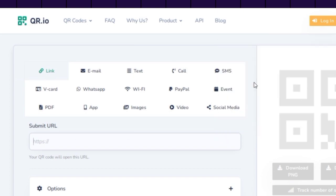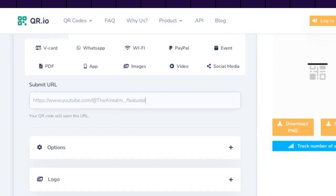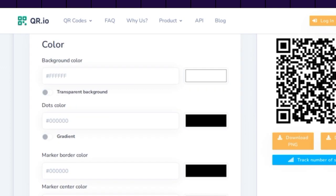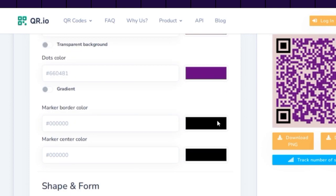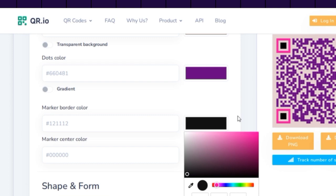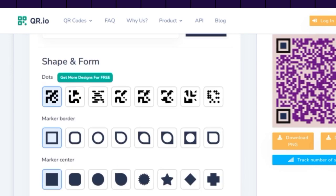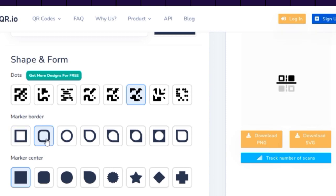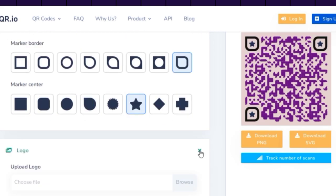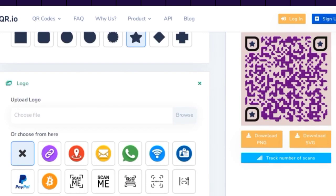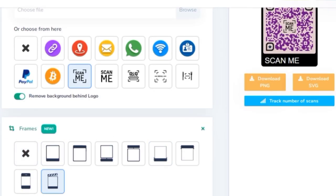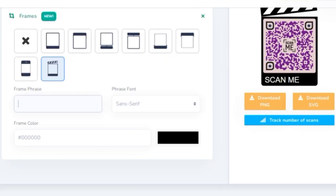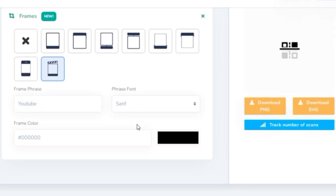First, we need to paste our URL here. I'm going to use my YouTube channel URL again as an example. We can change the background color or use a transparent background, and we can change the dots color and use gradient colors if we want. Then we can choose a style for our QR code. Next, we can add a logo and a frame — we can upload our own logo or choose from the ones provided by the tool. We can also choose from the different frames available. These features make our QR code look very professional and attractive.